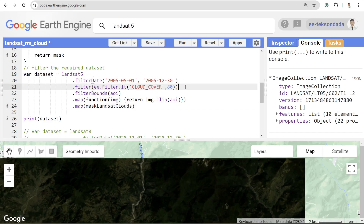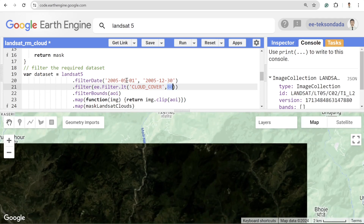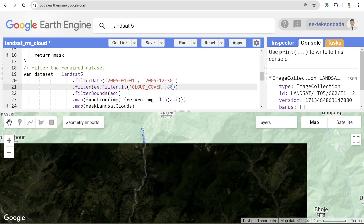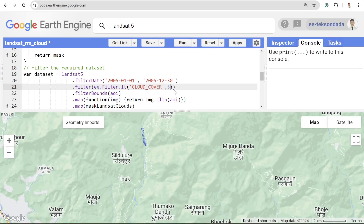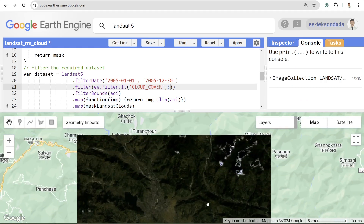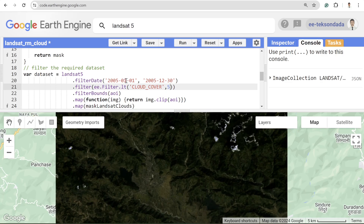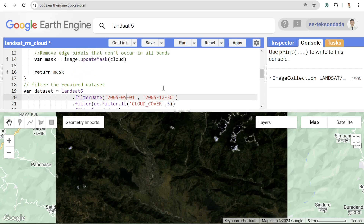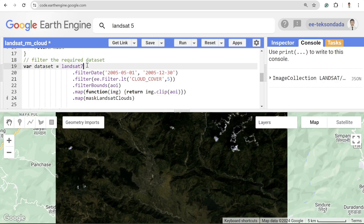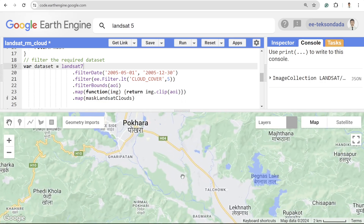That's how we remove cloud in the Landsat 5 dataset. It's interesting because even though we are increasing the cloud cover threshold of our filter, we are actually masking those clouds. If you still aren't able to fully remove the cloud, you can also play with your date range. For Landsat 7, the same function works as well, so if I hit run, the image looks like this.